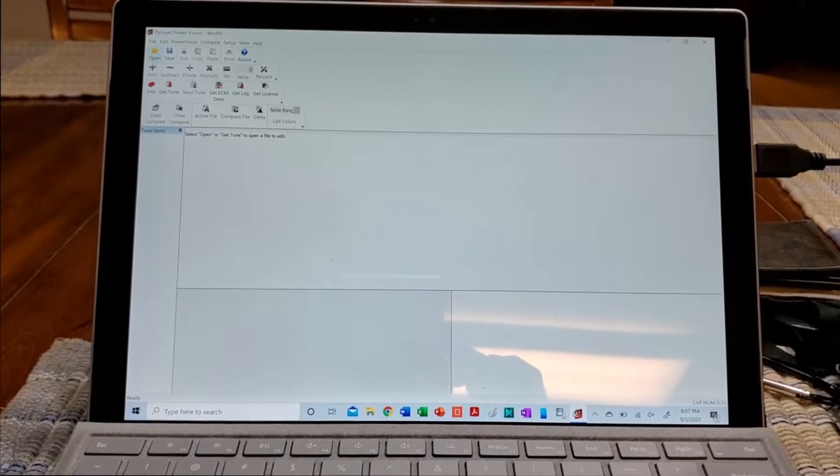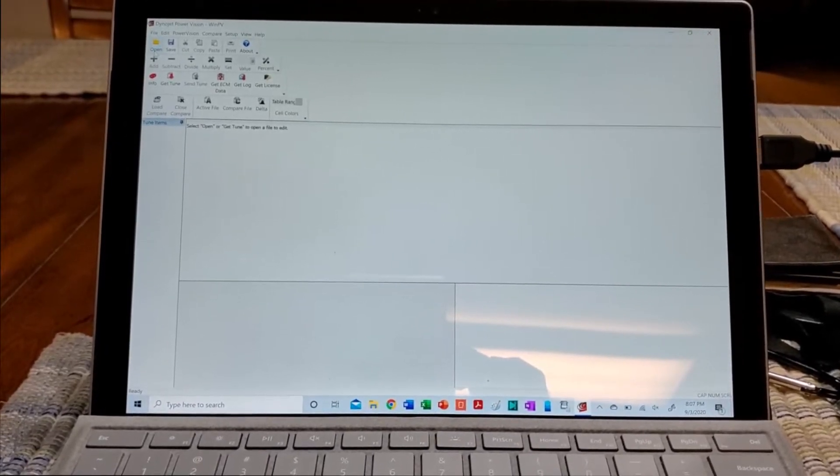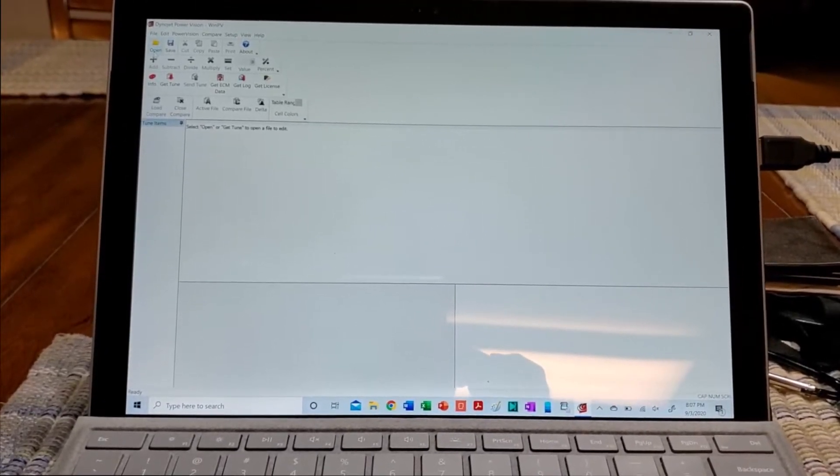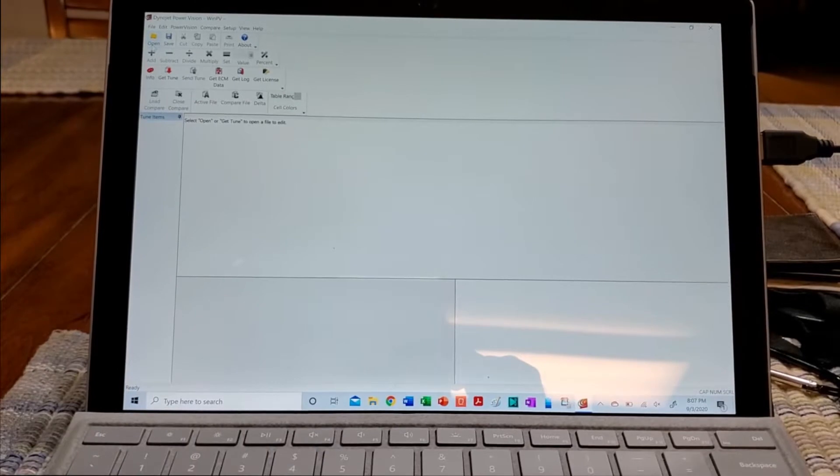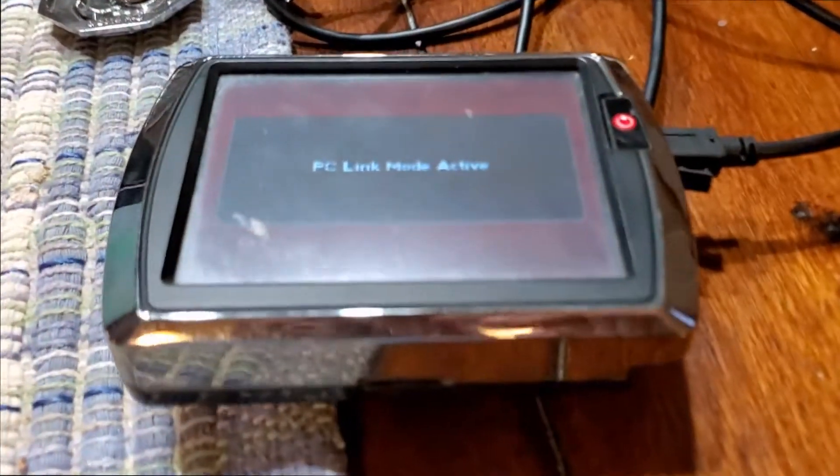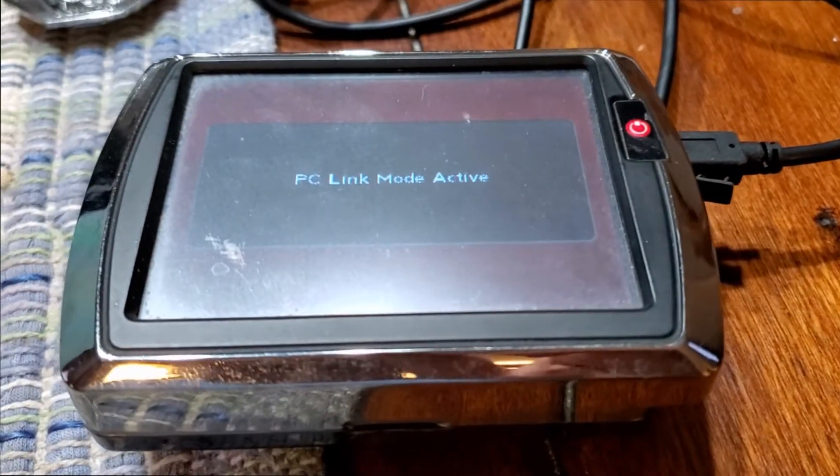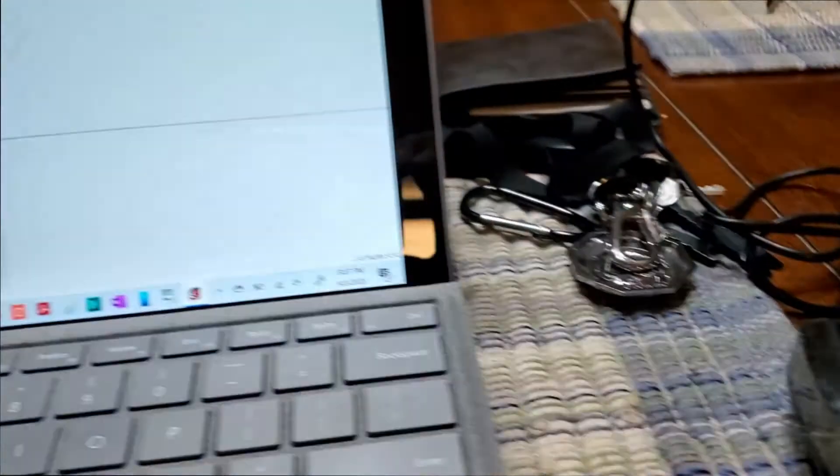I wanted to show a little bit about the Power Vision, the computer aspect of it when it's connected to the computer via USB cable. You'll see PC Link Mode active. Now there's a couple of things you want to do here.